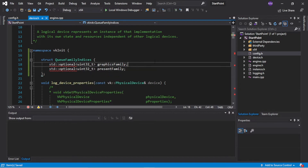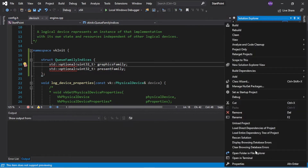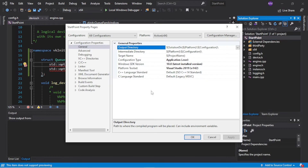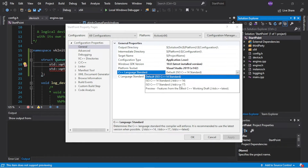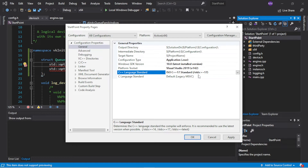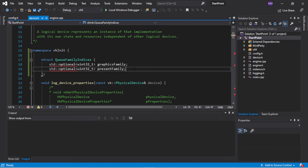The reason for that is that this optional functionality is in C++17 and beyond. So we just go to the project settings, change the language standard to 17 and give it a second. And now we're good.